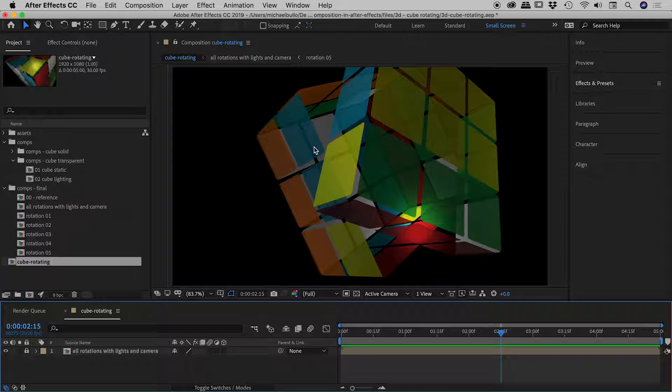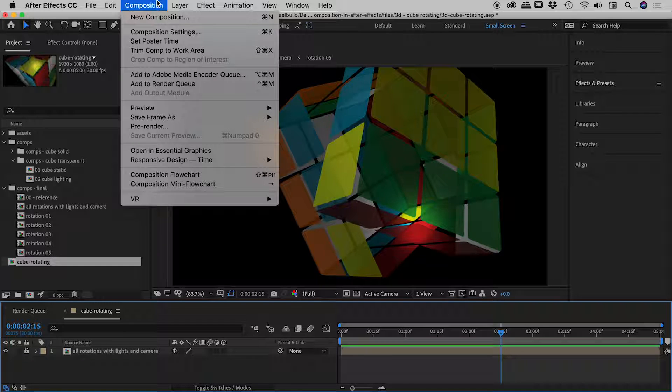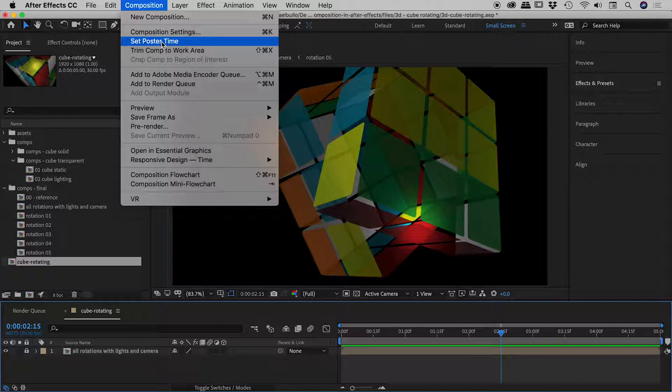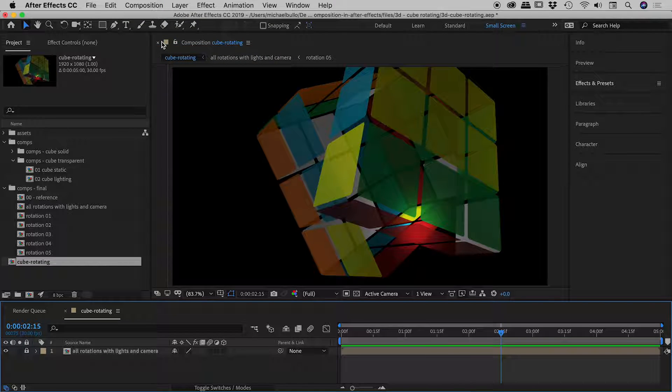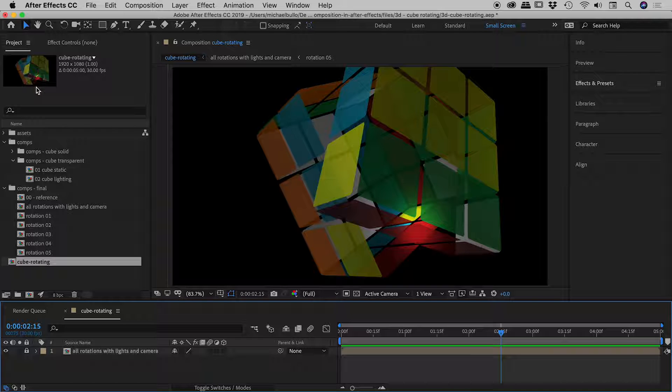I think this looks pretty good - we can see the rotation, we can get a better bird's eye view of the cube. So with this frame paused, if I just come up here to Composition, I can choose Set Poster Time, and sure enough we see the thumbnail update here inside of the project panel. Very nice. Now let's step this up a notch.